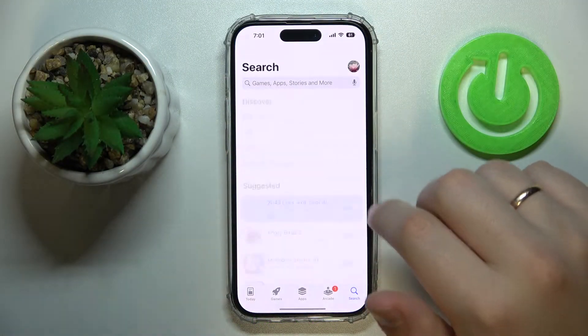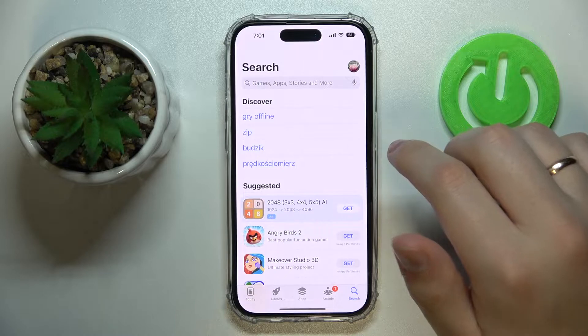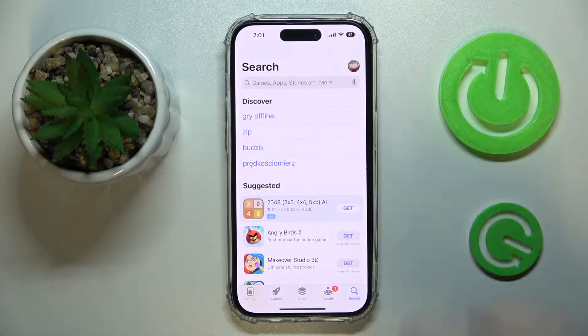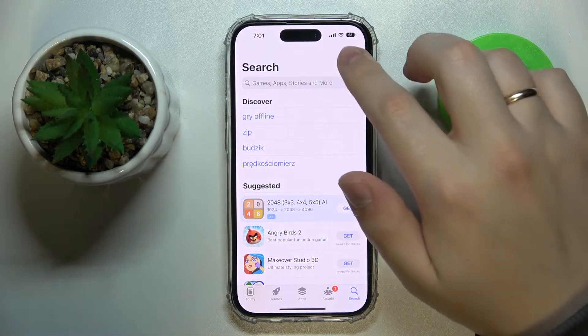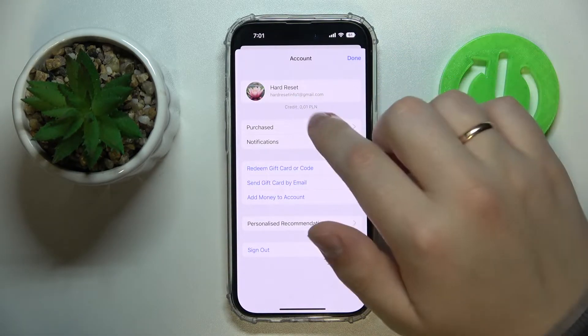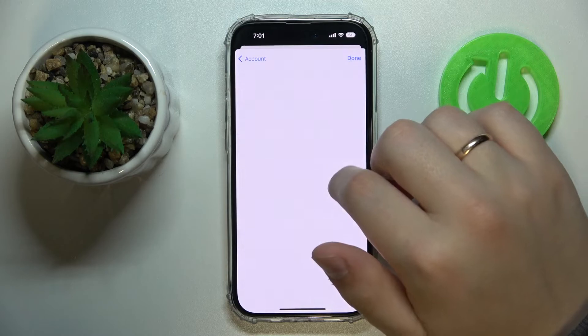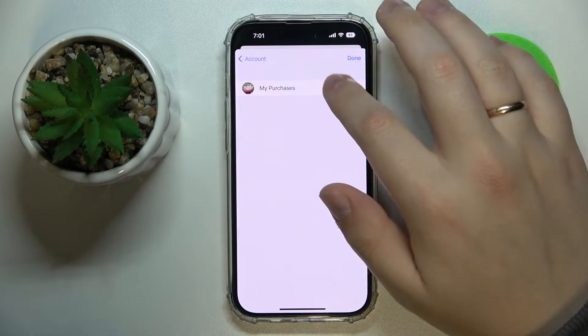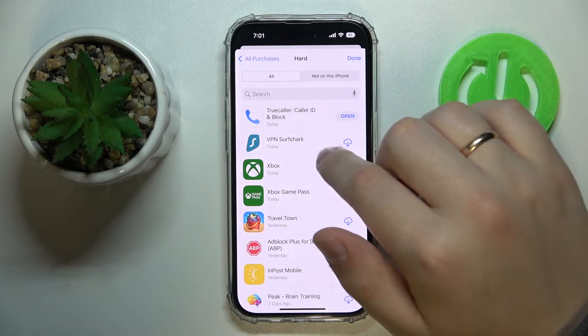First of all, launch the App Store. Next, at the top right corner tap on your avatar, then go to the purchases section — My Purchases.